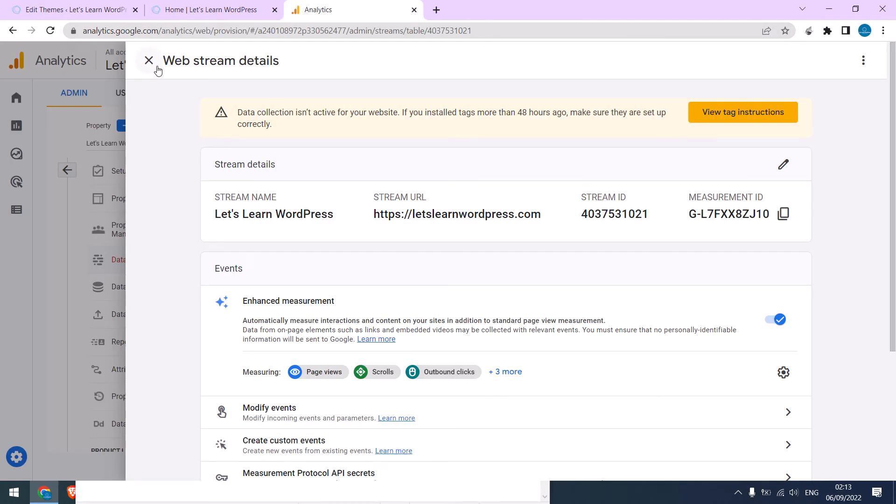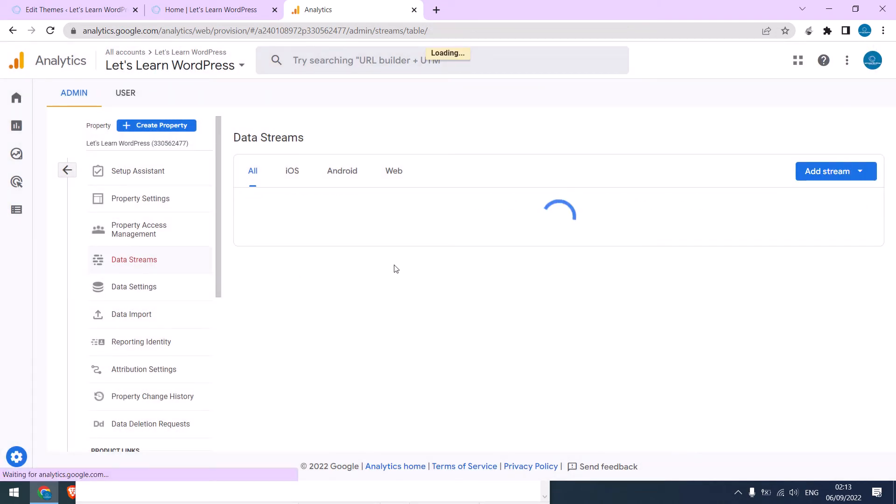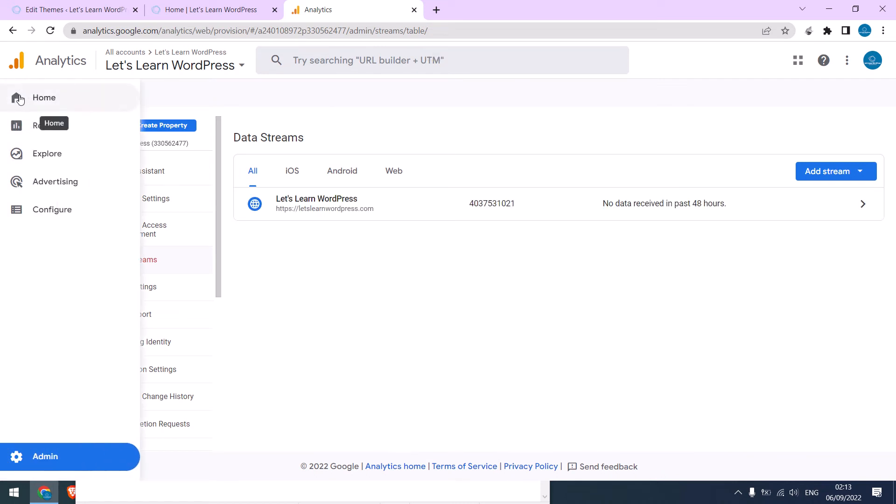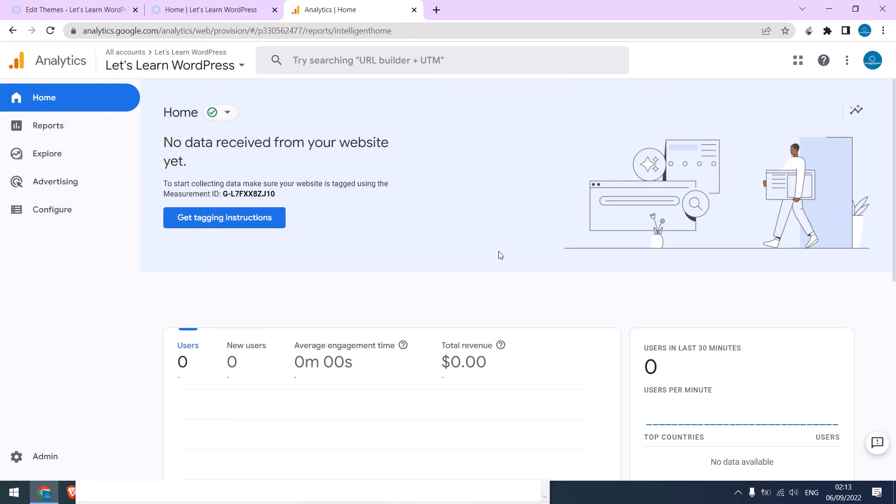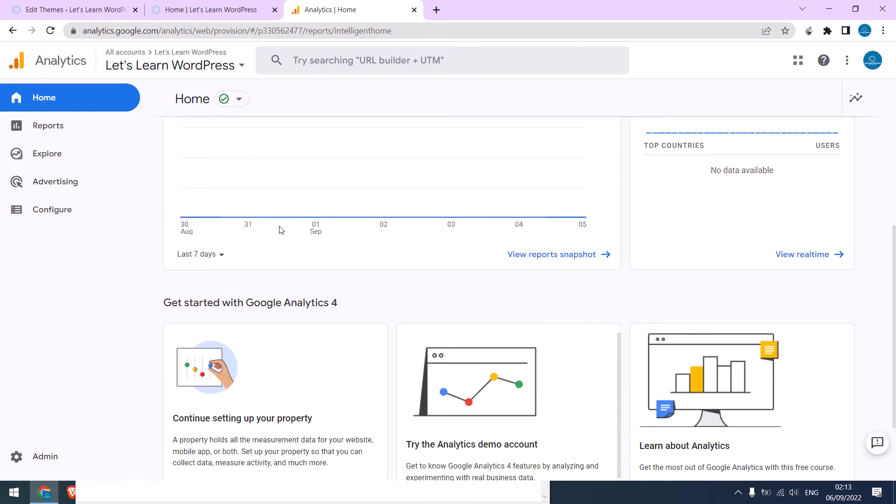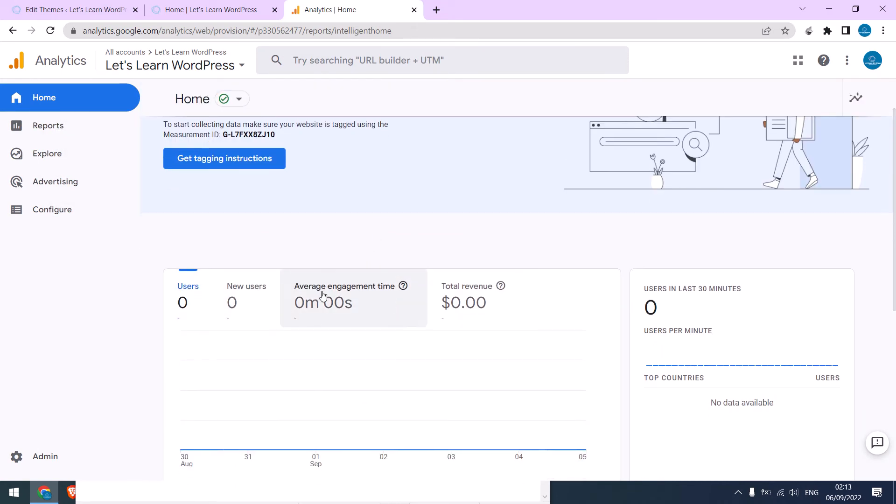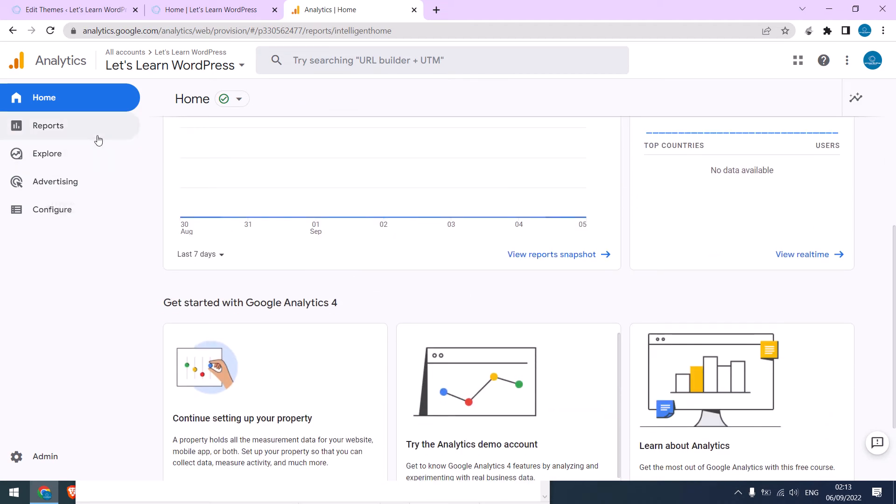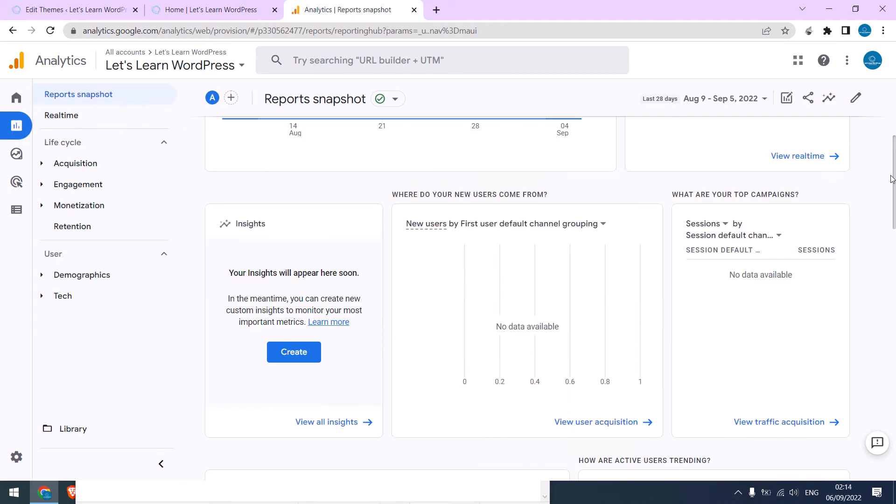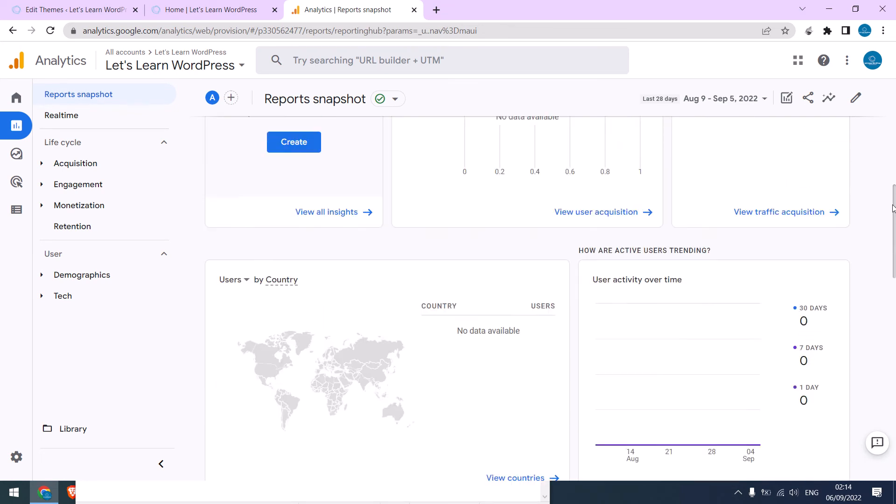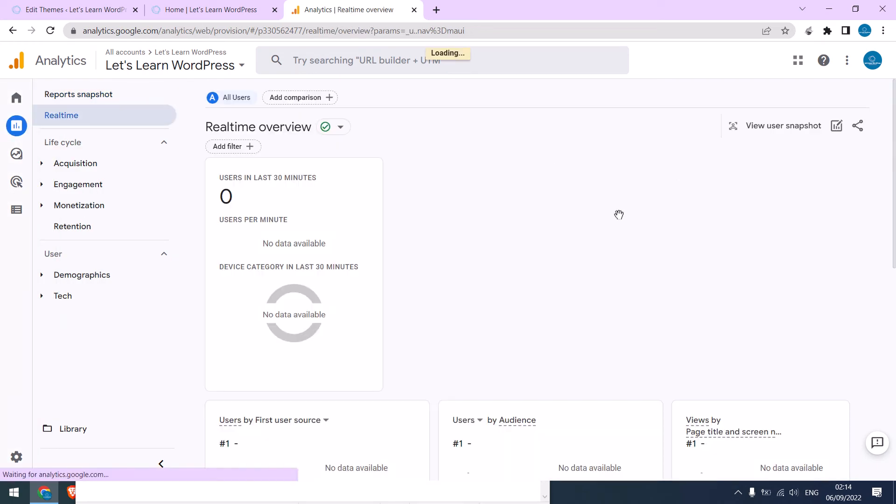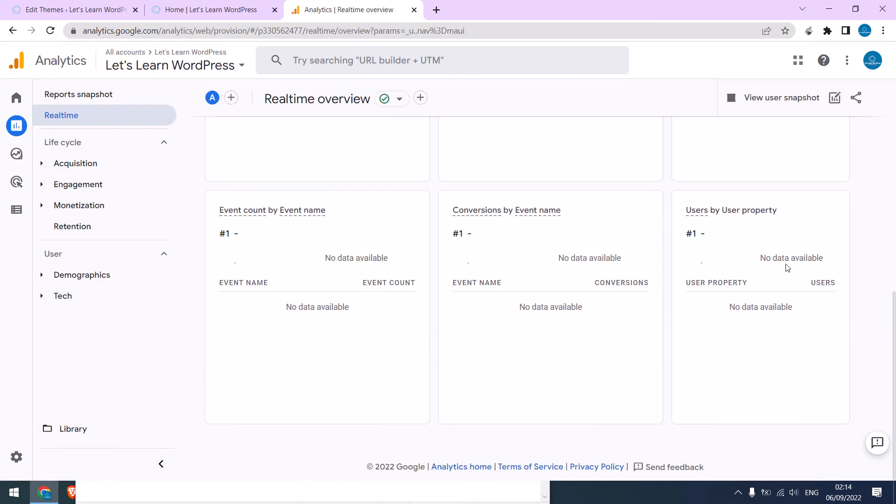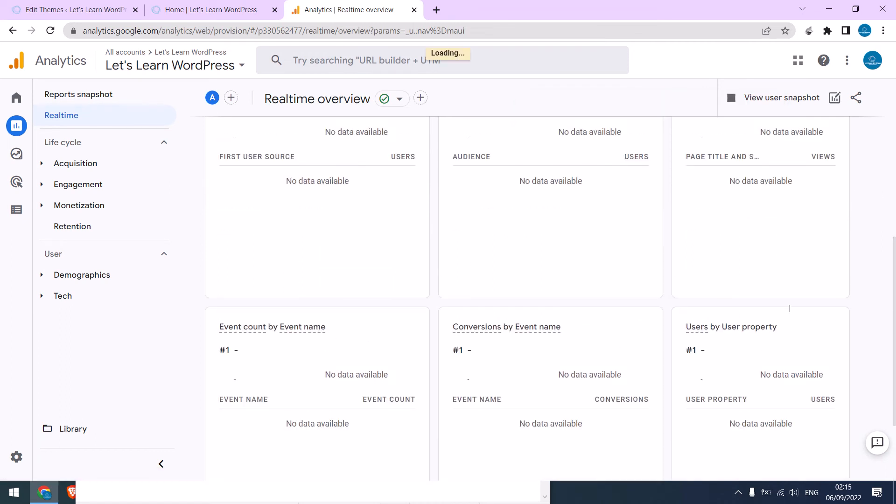So it can take up to 48 hours for data to be shown. Let me close this. Let me go home. You can then click on reports and see more data, like by country visit and more. Let me click on real time. So currently nothing is visible. To see if the Analytics code is working, try opening the website with a VPN.